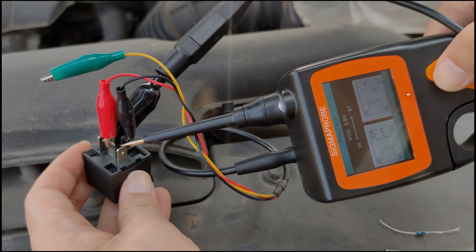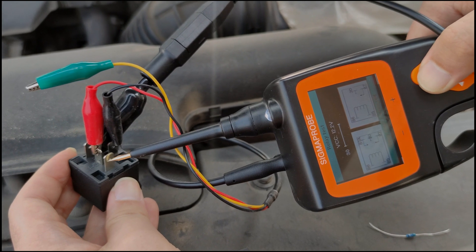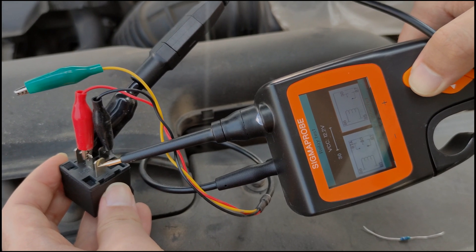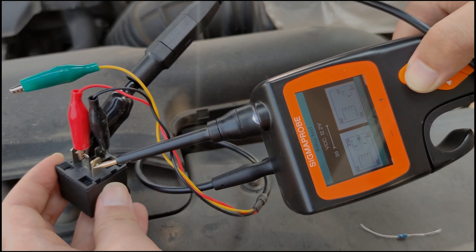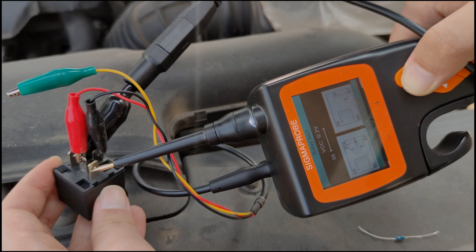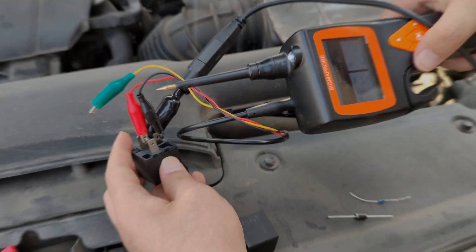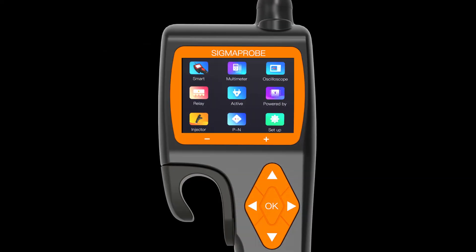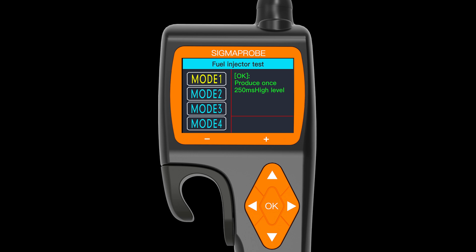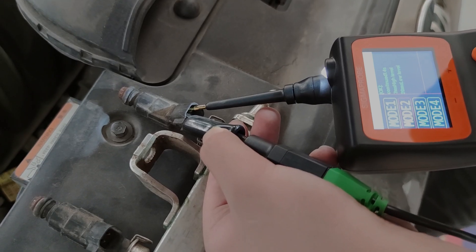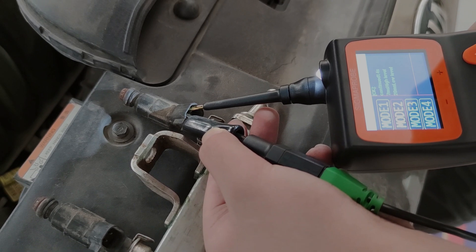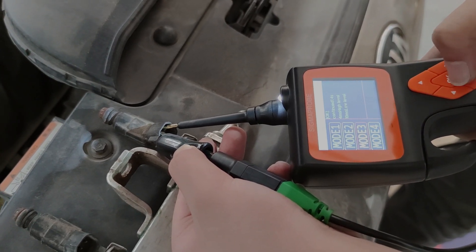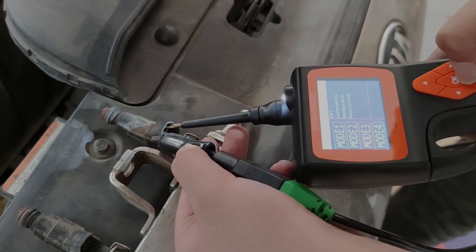This connection diagram is very useful for novices. Just connect the relay test line to the relay terminal and you can quickly detect whether the relay is normal. The fifth mode is Injector Test. It has four pulse signal modes to help you diagnose the condition of the fuel injector. Different pulse signals are output to the injector through the probe.